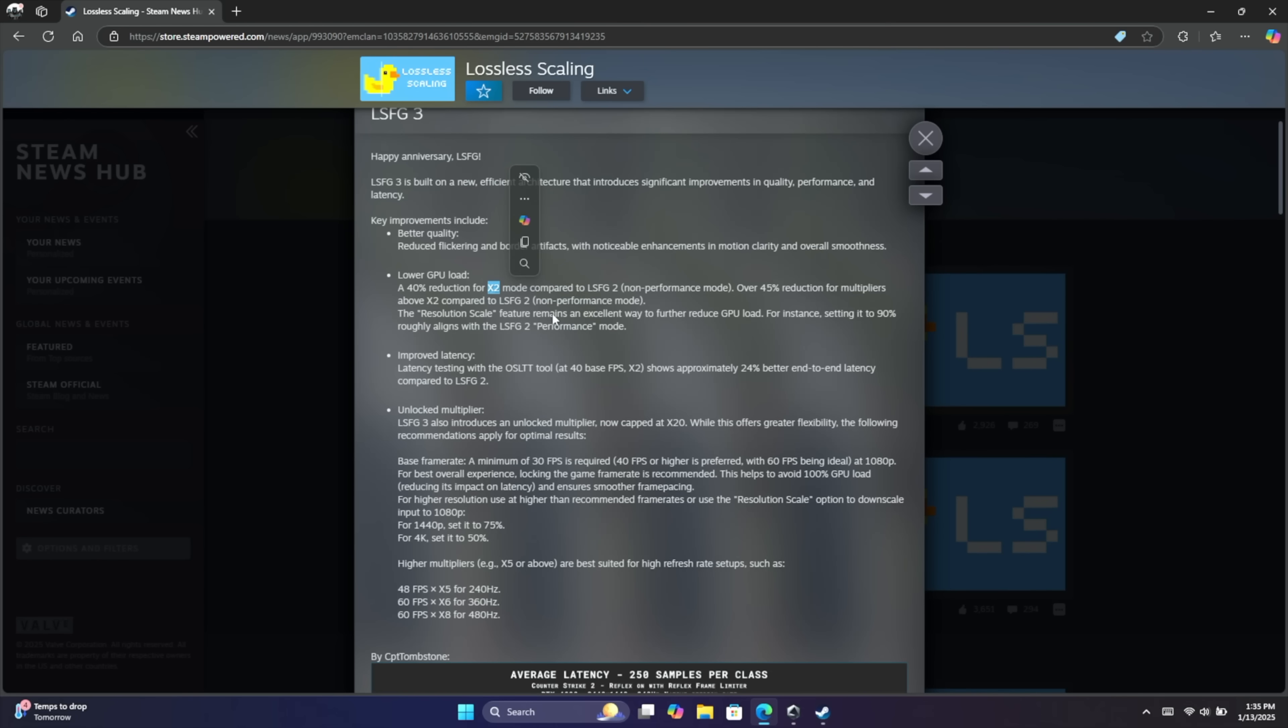There's also an unlocked frame multiplier now, but with the lower end system with an iGPU I've been sticking it too. I've even tested out 3 with some games but for the most part I'd say X2 is really where it's at.